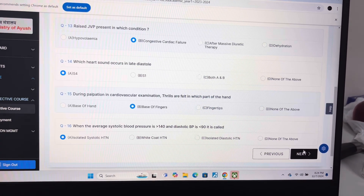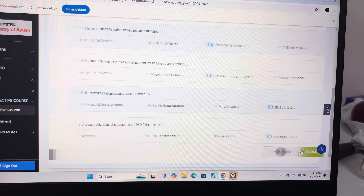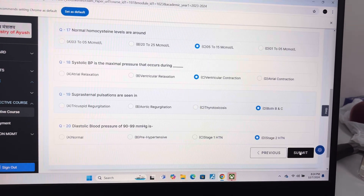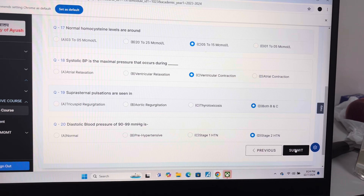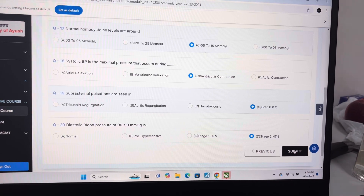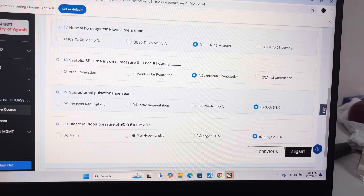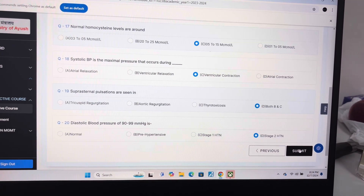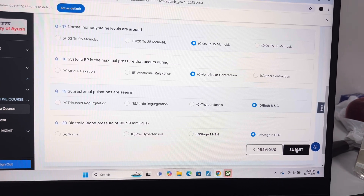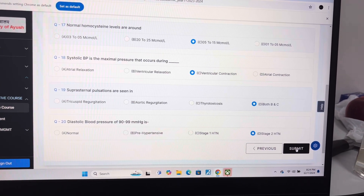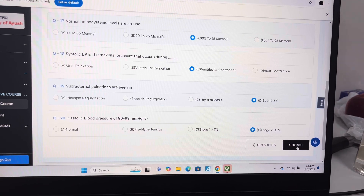Answer of question 16 is A, isolated systolic hypertension. Answer of question 17 is C, 5 to 15 micromol per liter. Answer of question 18 is C, ventricular contraction. Answer of question 19 is D, both B and C.